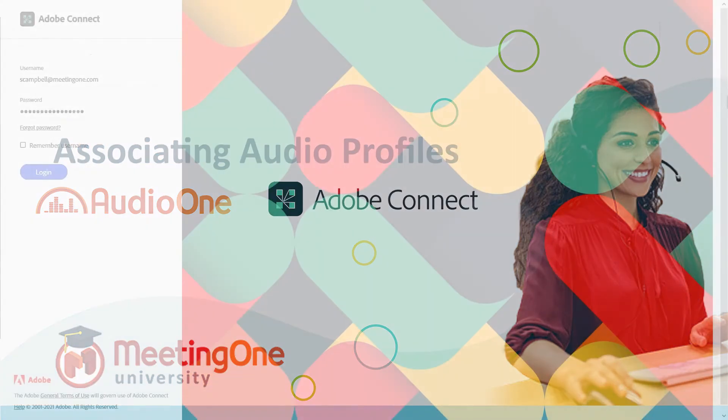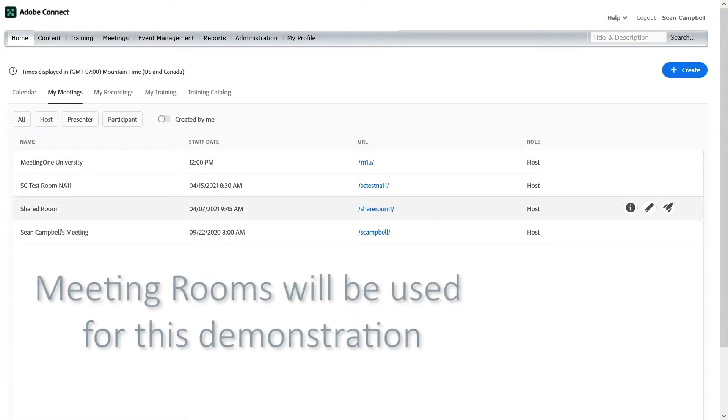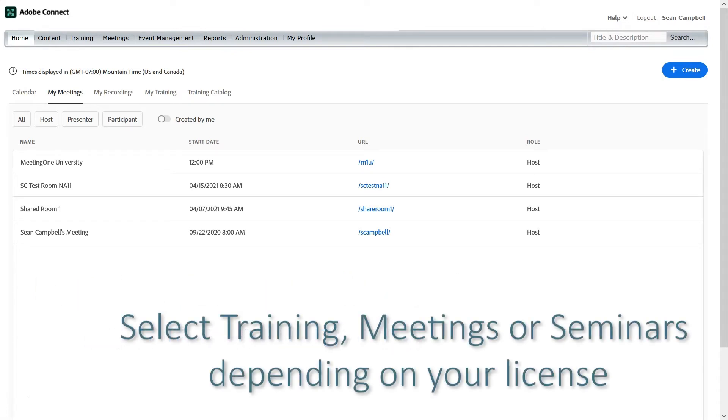To begin, log in to your Adobe Connect Central URL. In this video we will be using meeting rooms for our demonstration. The process to associate an audio profile with a Connect room is the same regardless of license type. Simply select the tab that corresponds to your license.